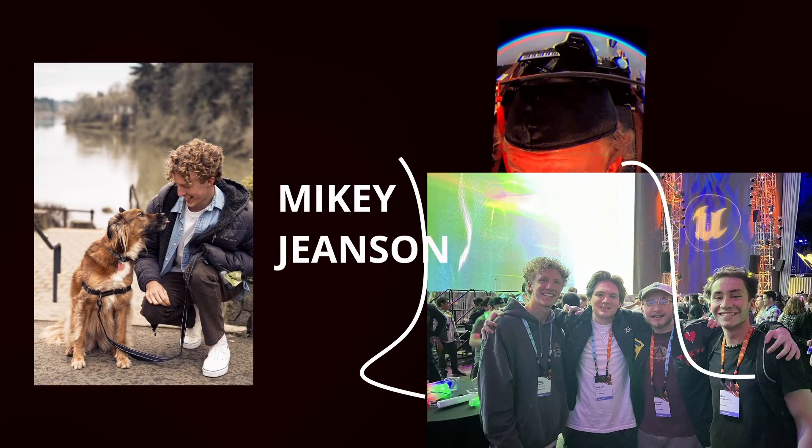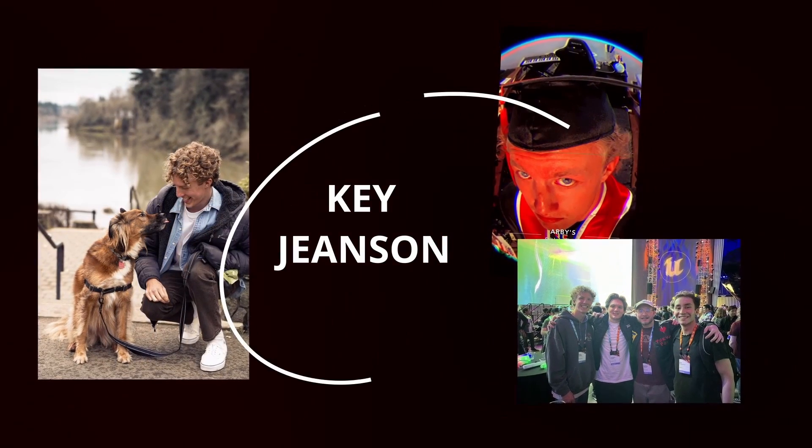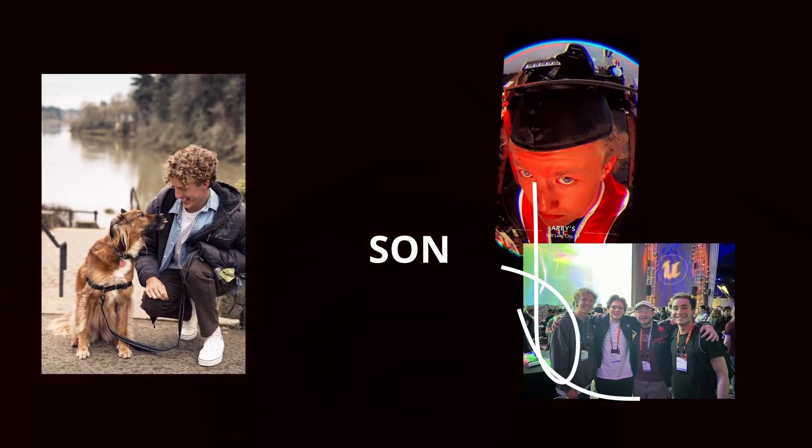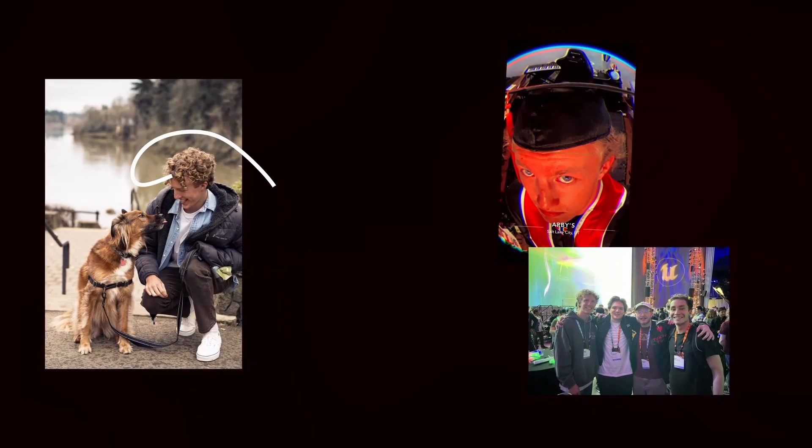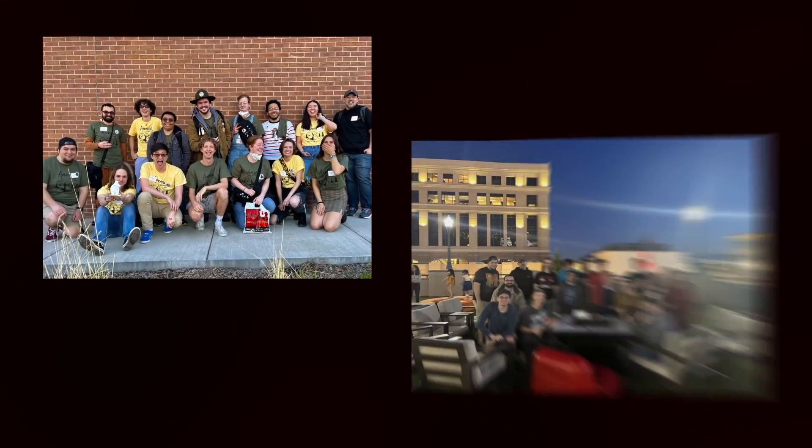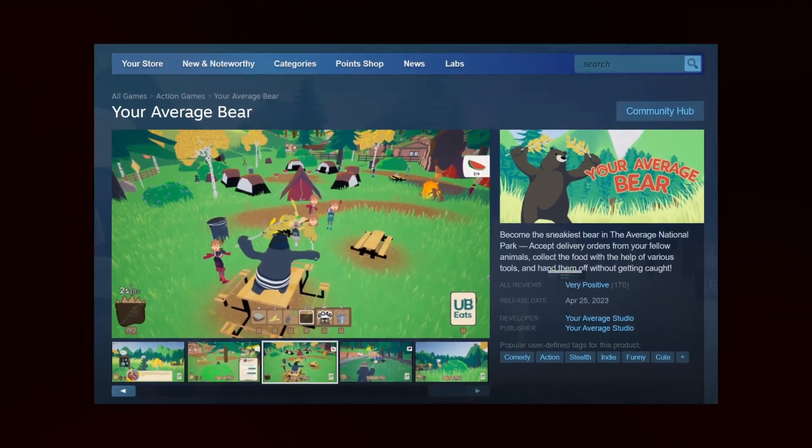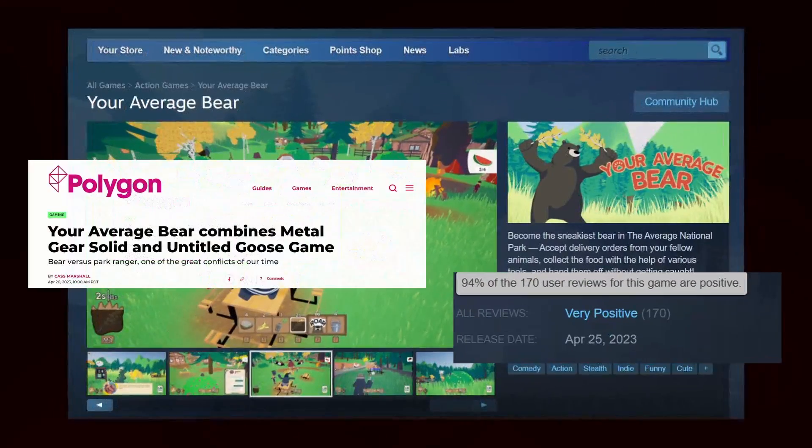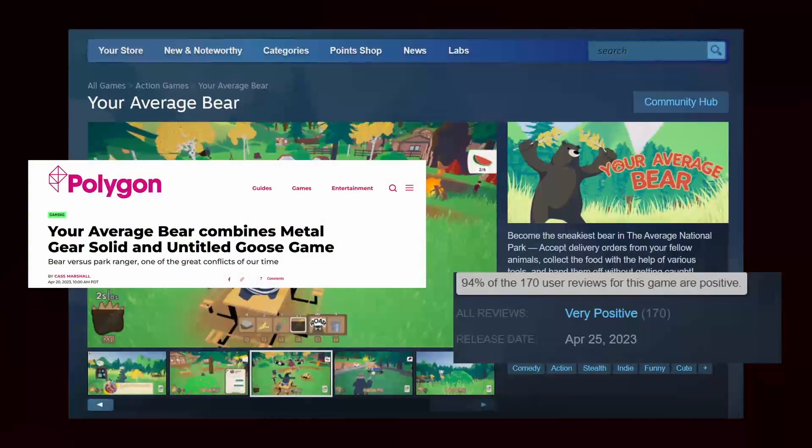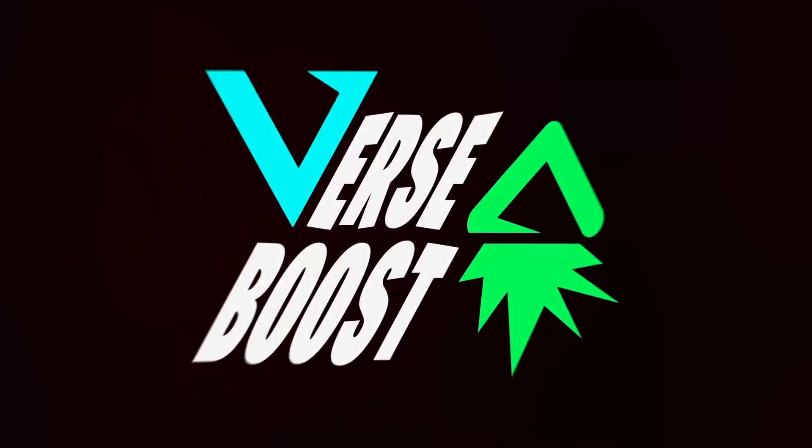Hi, I'm Mikey Jeanssen, a gameplay programmer with a background in Unreal Engine and C++. I've helped make several games, including Your Average Bear, but now I'm a full-time UEFN developer, and this is VersaBoost.